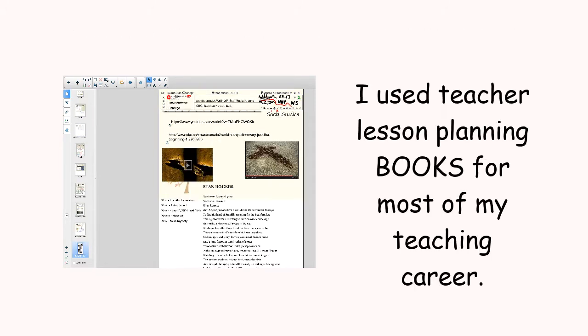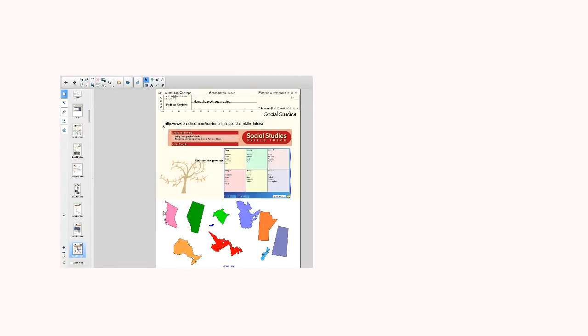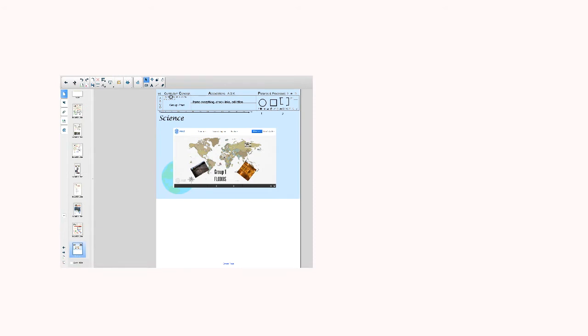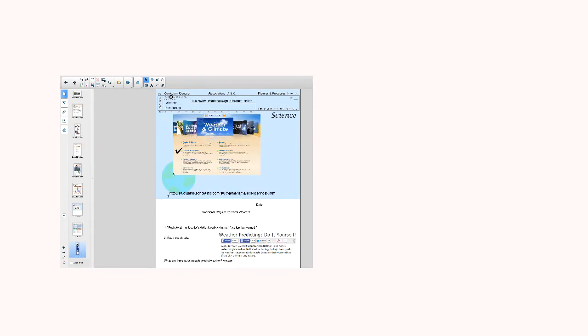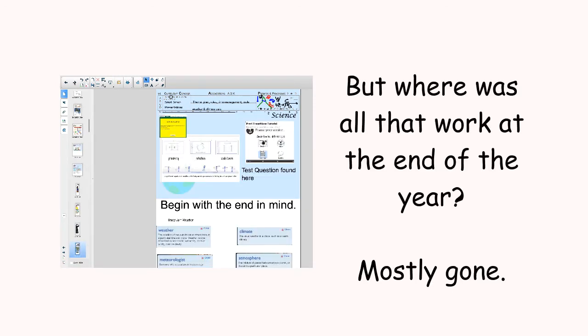I planned with a traditional planning book for 30 of my 33-year teaching career. In the last years, I started experimenting with Google Drive, Microsoft OneNote, and Smart Notebook.